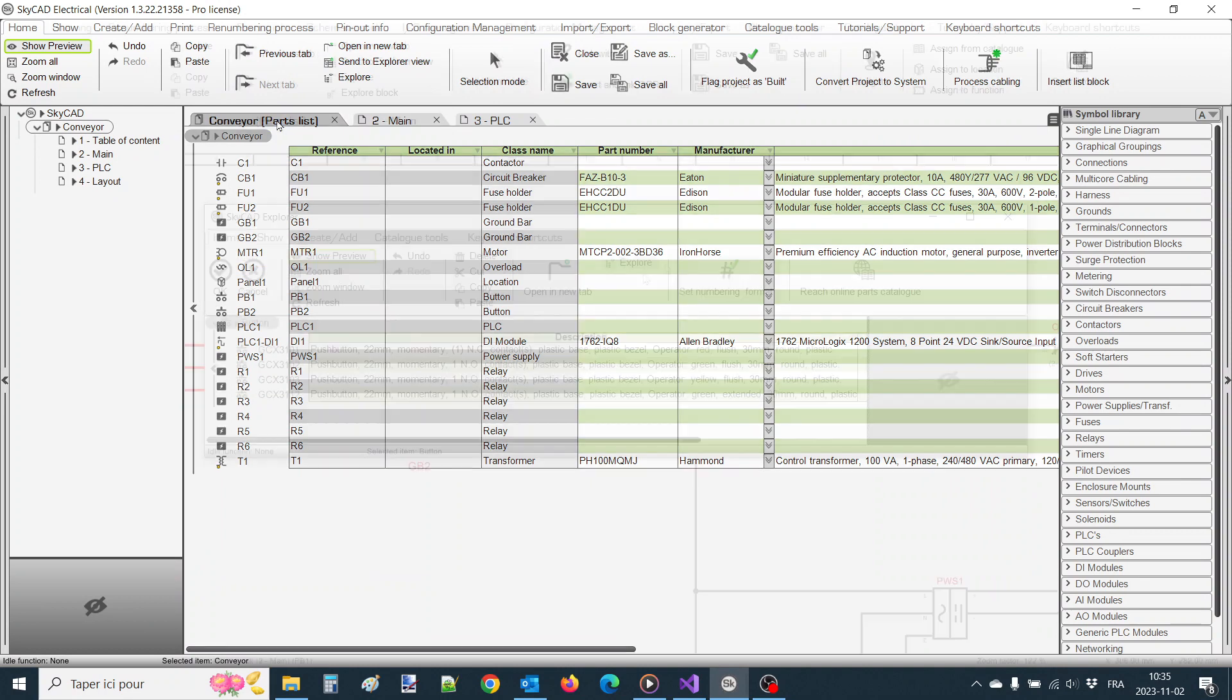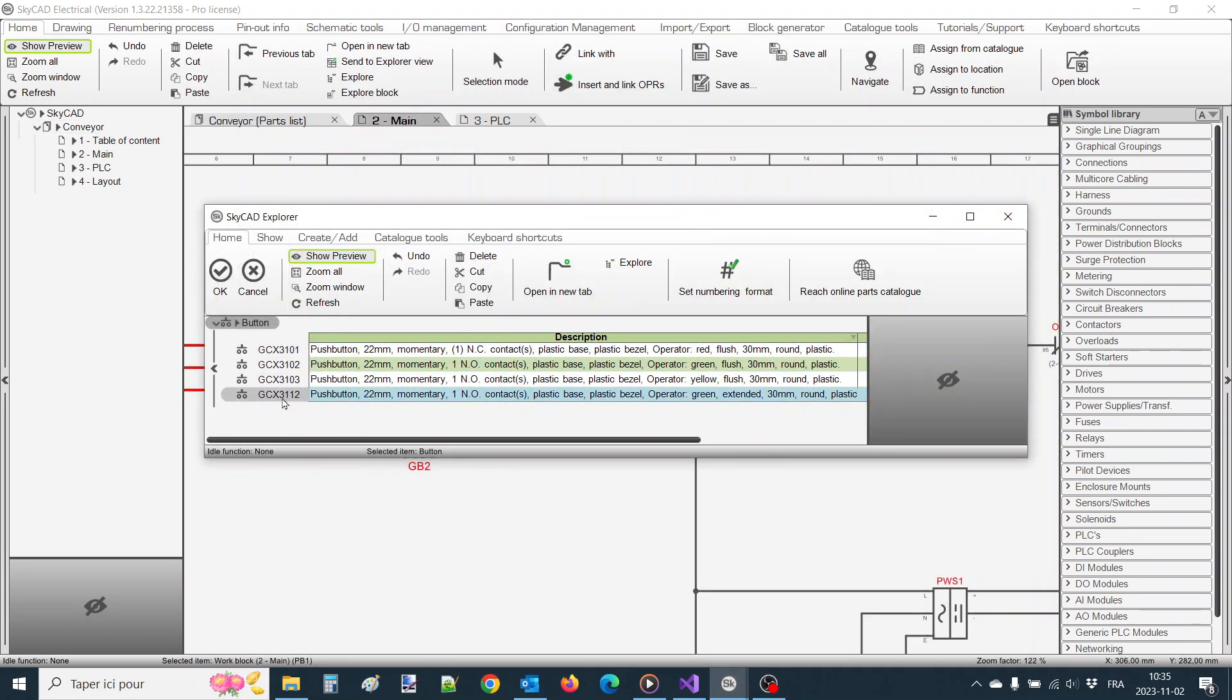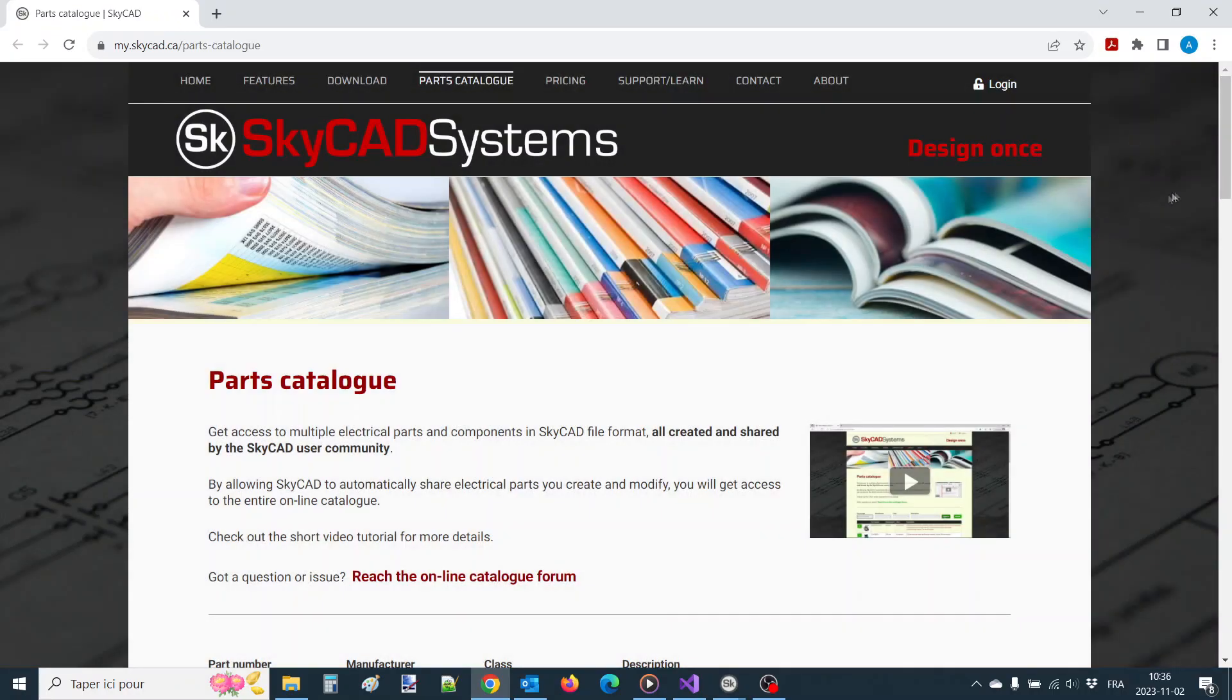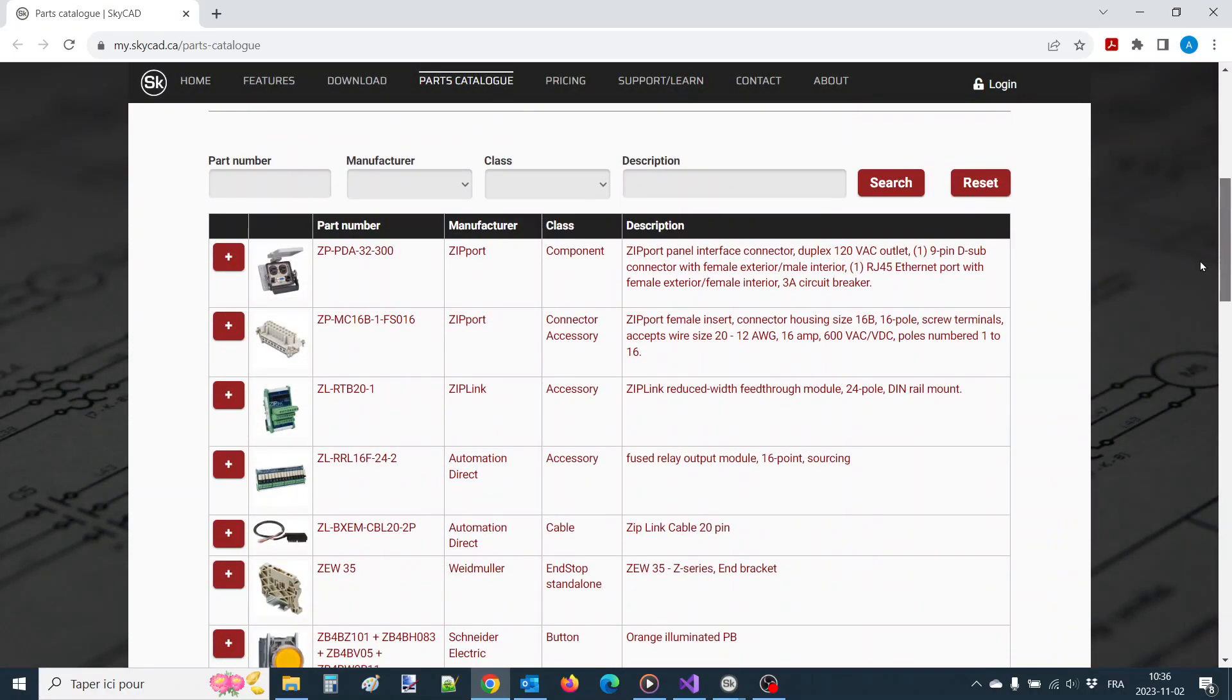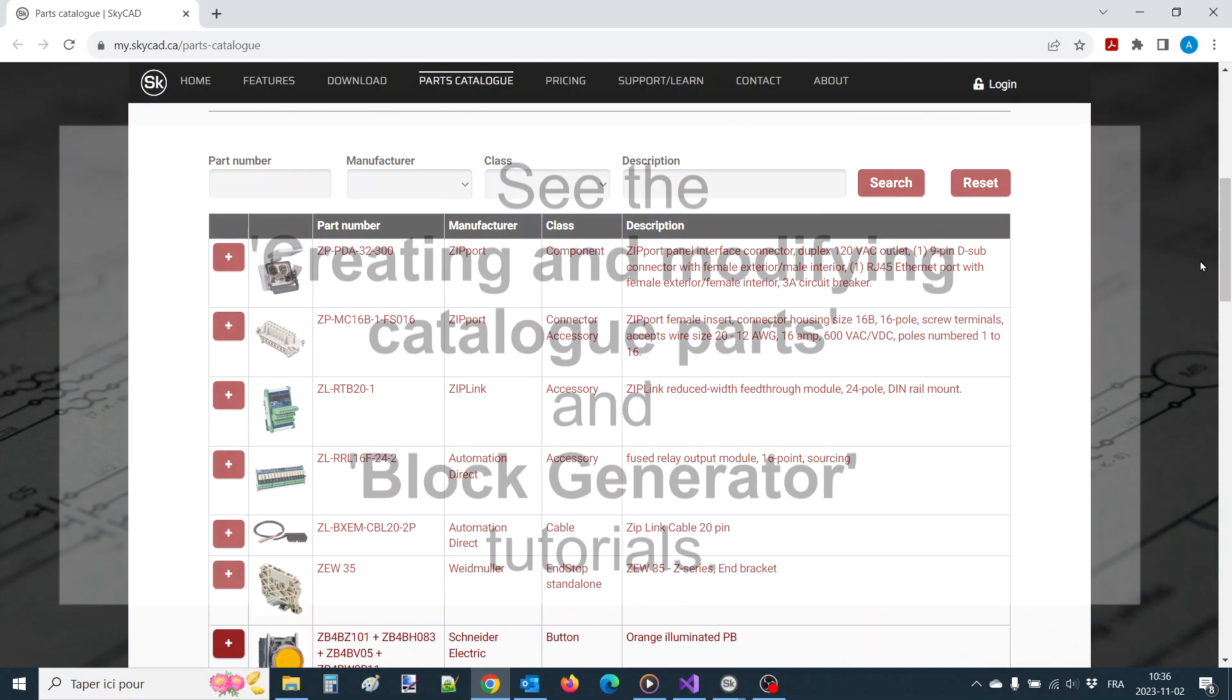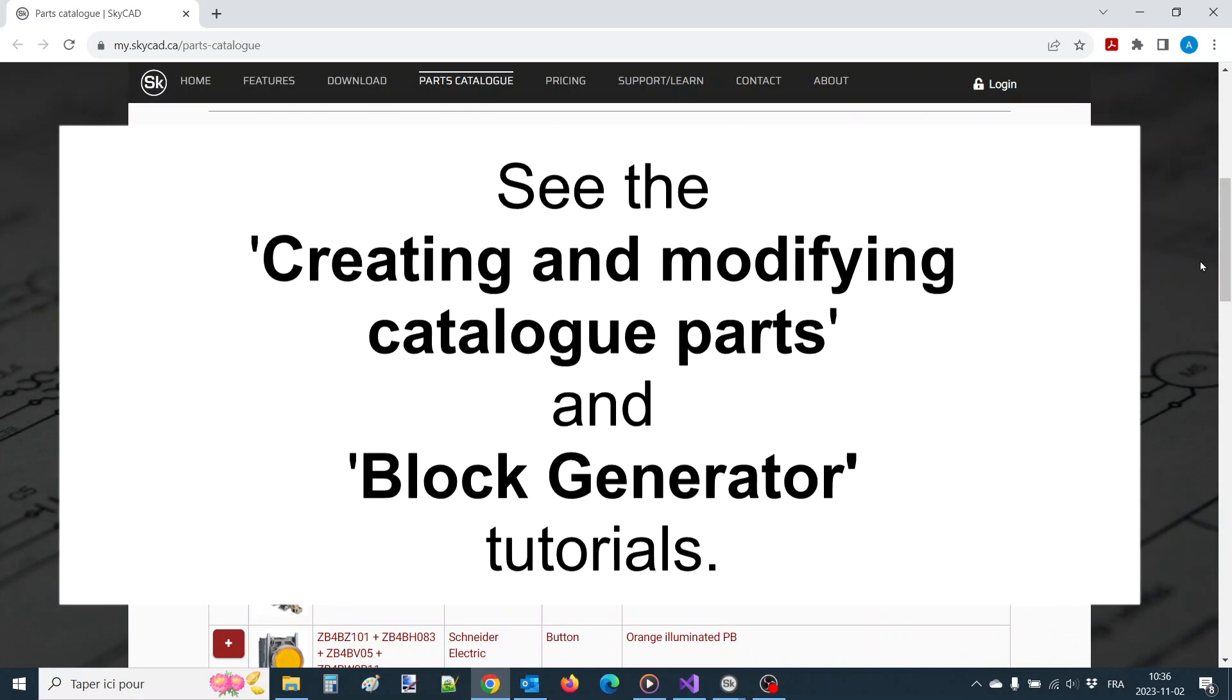If you don't see the part you're looking for, you may want to check if another SkyCAD user has created that part already and allowed it to be shared on the online parts catalog, so you can download it. If the online catalog doesn't contain the part you're looking for, you will need to create it yourself, following the creating and modifying catalog parts or block generator tutorials.